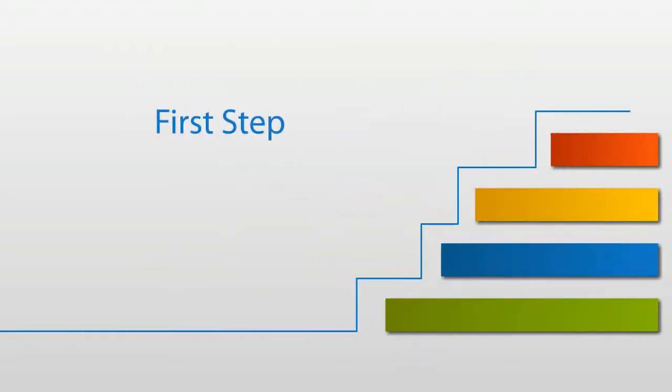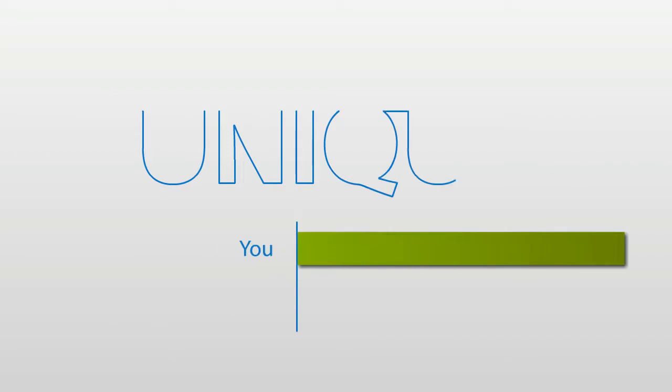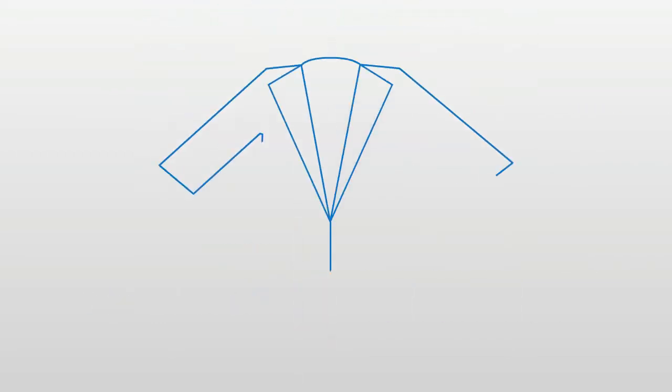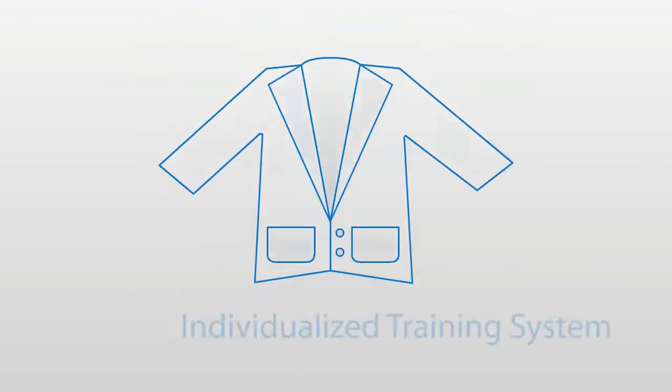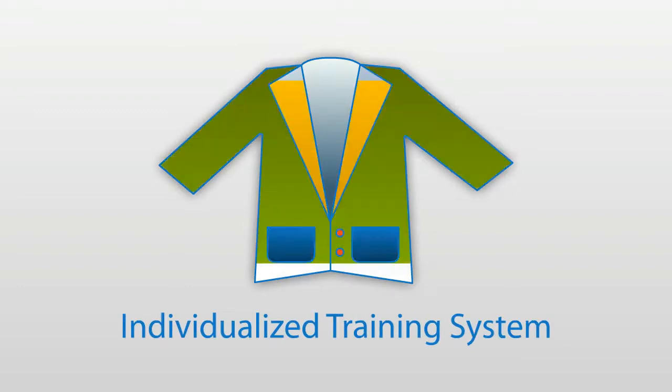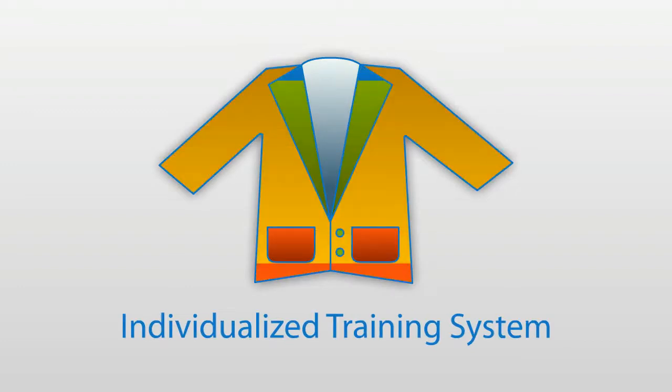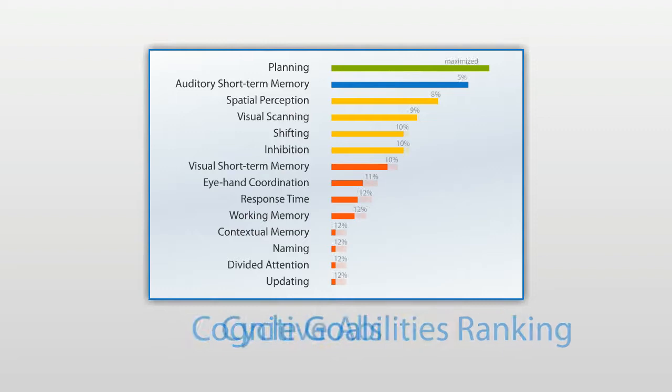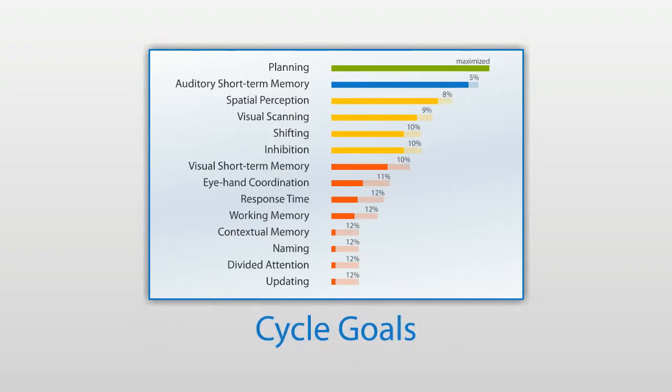You are unique and you want a training program that is tailored to your specific needs. The CogniFit individualized training system guarantees your training matches your needs and adapts the training based on your real performance.